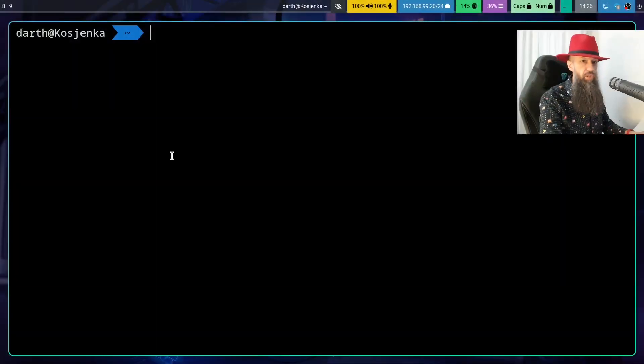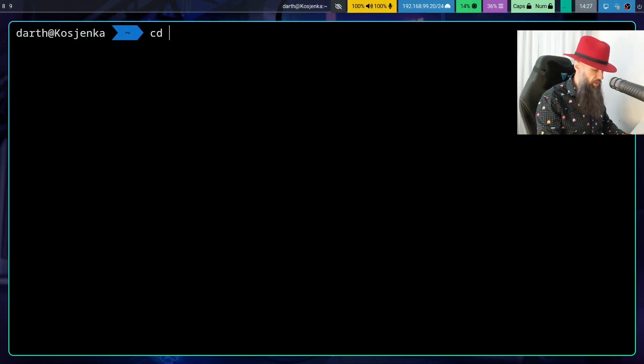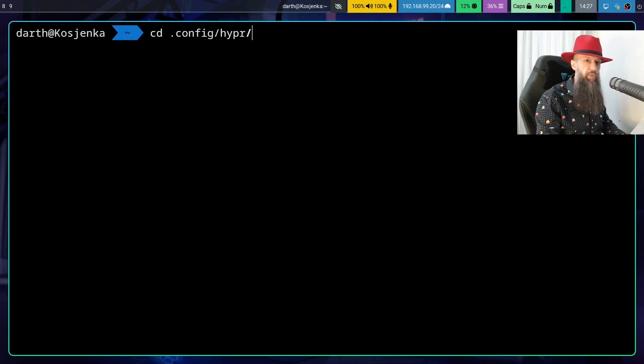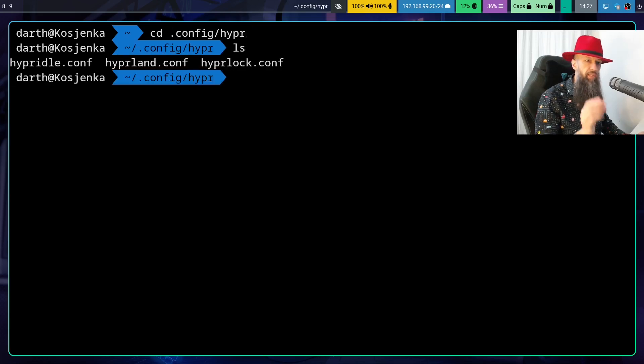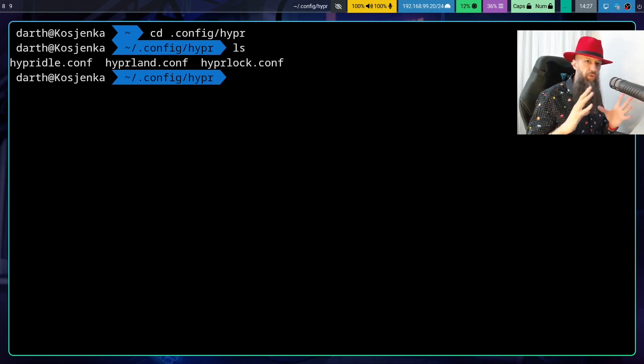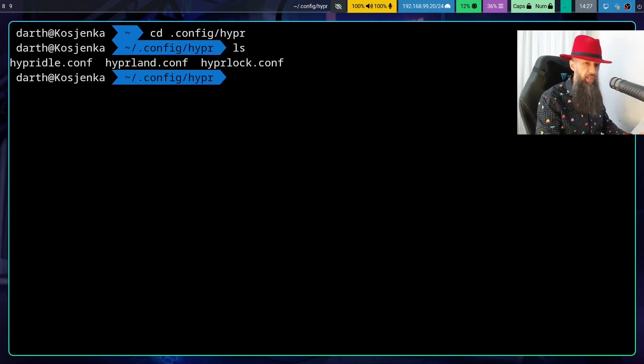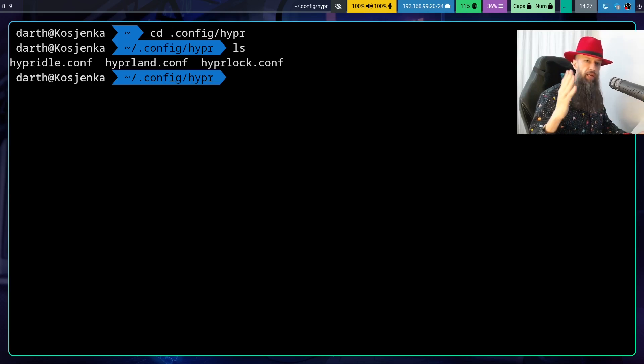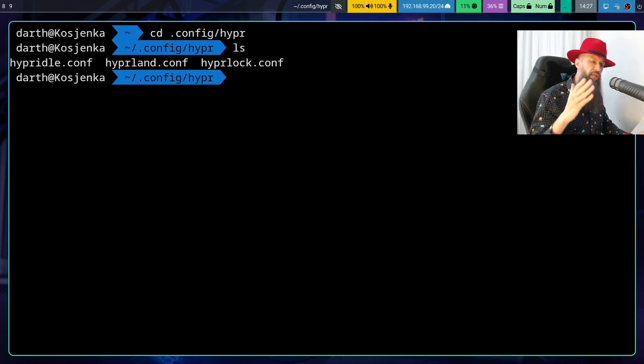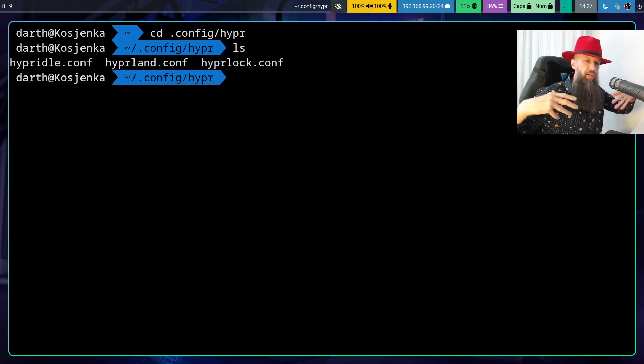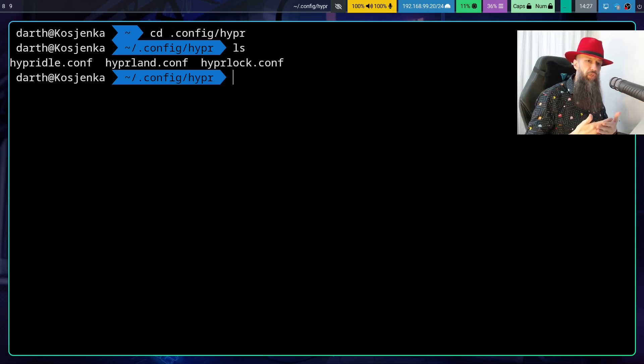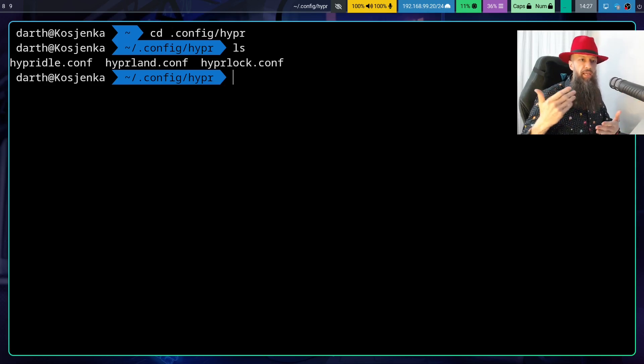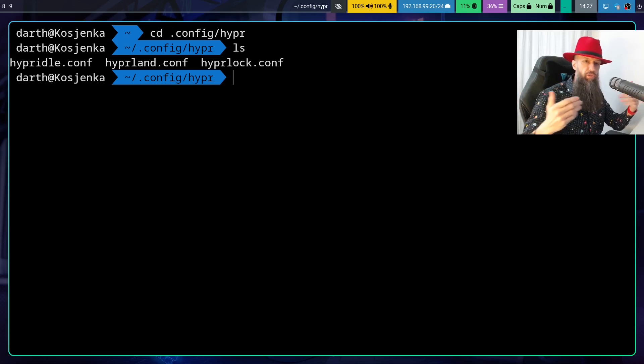So what you want to do is go to your config and Hyperland folder and there you will most likely have a couple of files because you have already configured Hyperland at this point. So what you have here is the general Hyperland configuration and the Hyperlock configuration and the Hyperidle configuration. So all of these start from within the Hyperland configuration. So Hyperland configuration is calling Hyperidle and Hyperidle is calling Hyperlock.